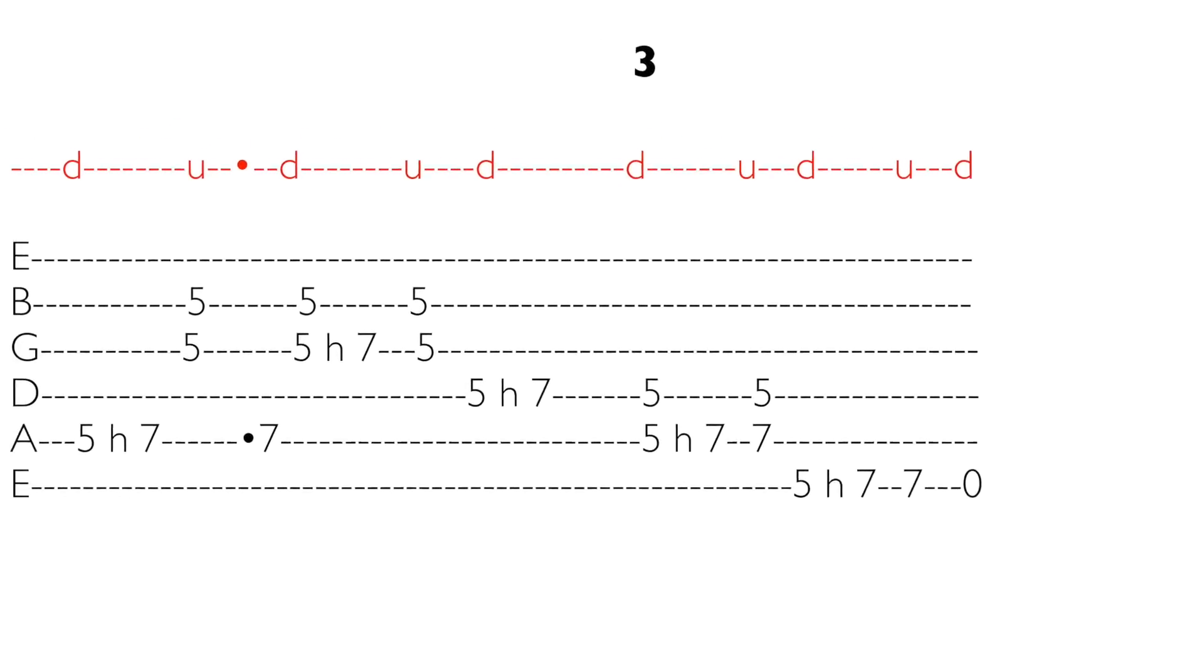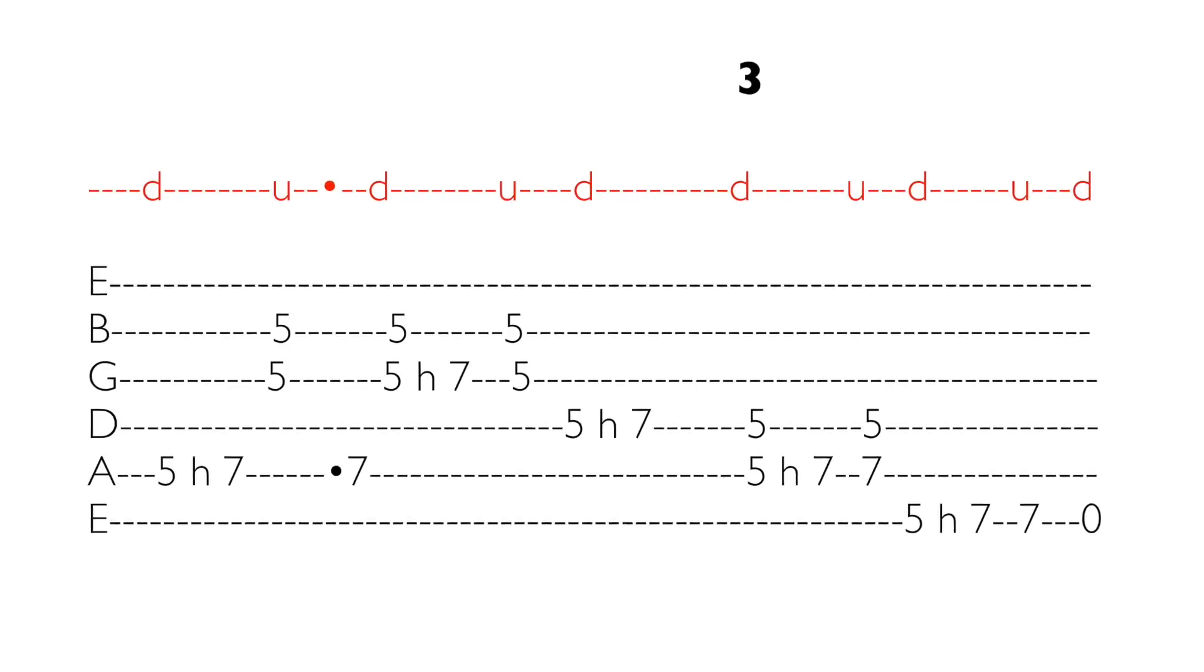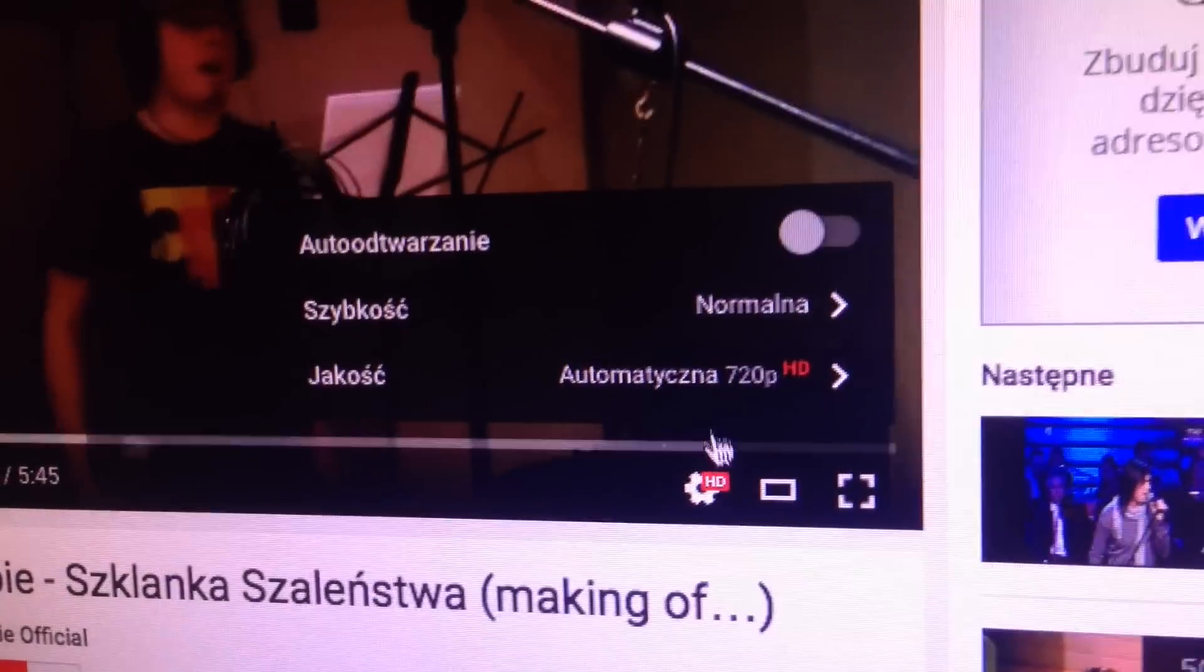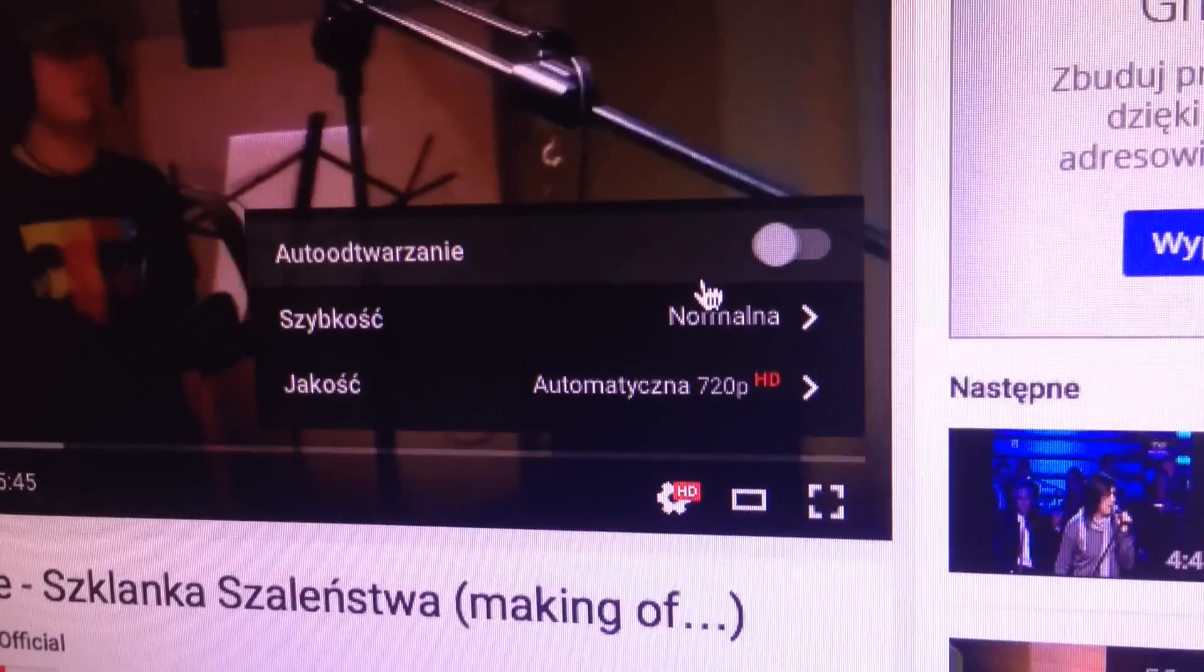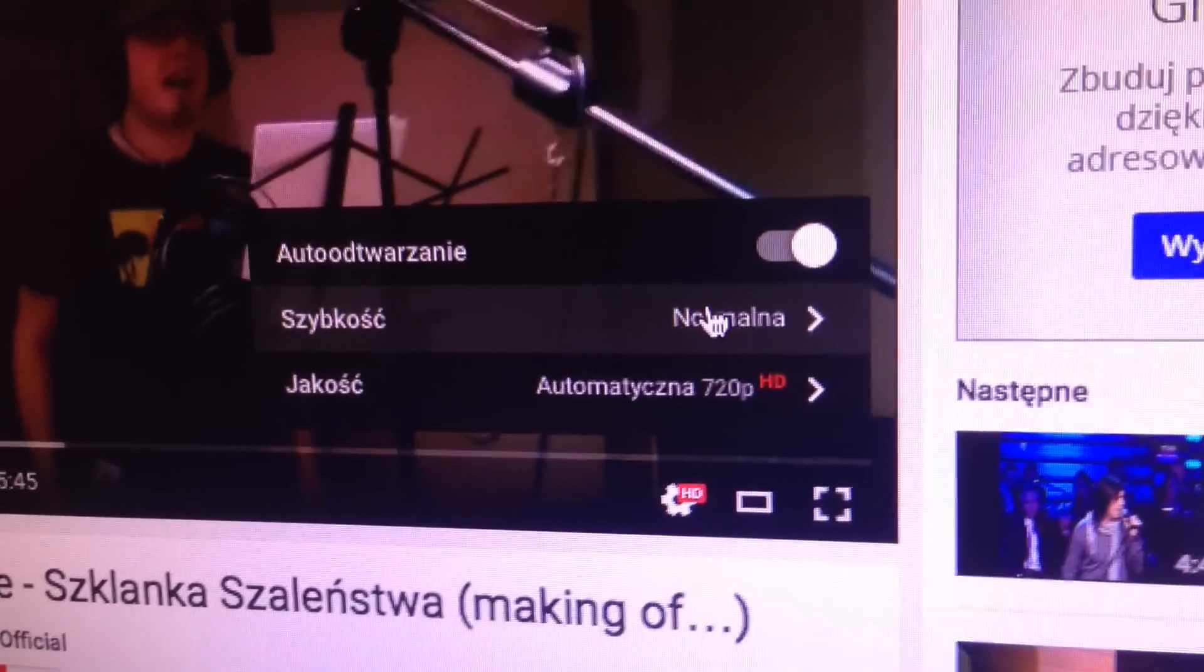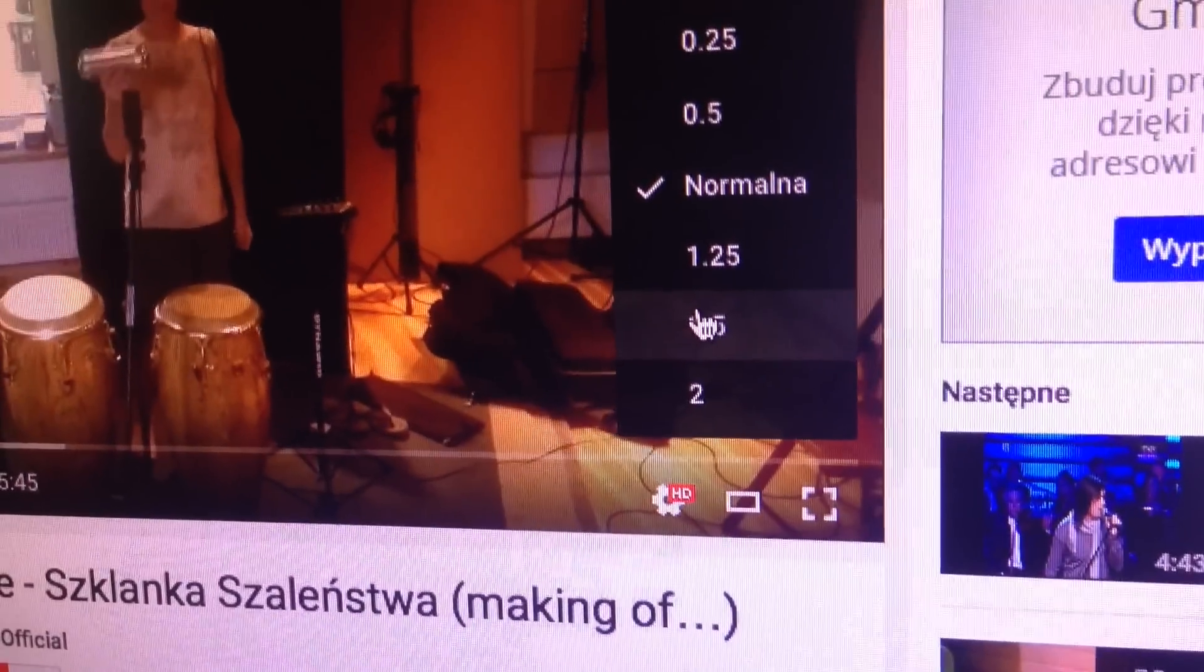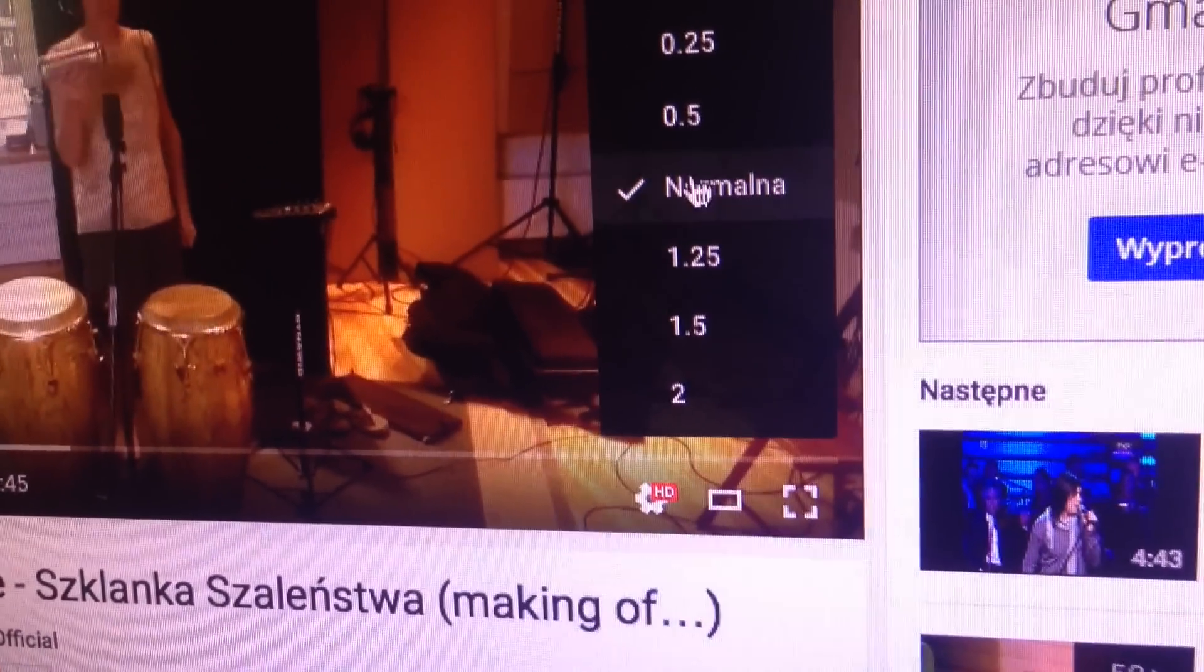Utwór został podzielony na 8 zagrywek, zagrane w tempie oraz powoli. Jeżeli mimo wszystko będzie za szybko, YouTube posiada funkcję zwalniania filmu bez zmiany stroju.